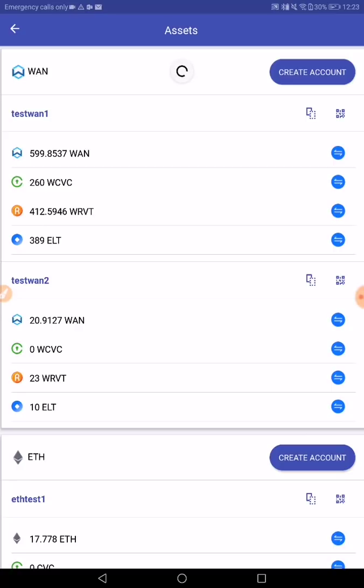23 WRVT. So we successfully just did a cross-chain transaction. We converted RVT on Ethereum to WRVT on OneChain, and it took less than one minute end-to-end.